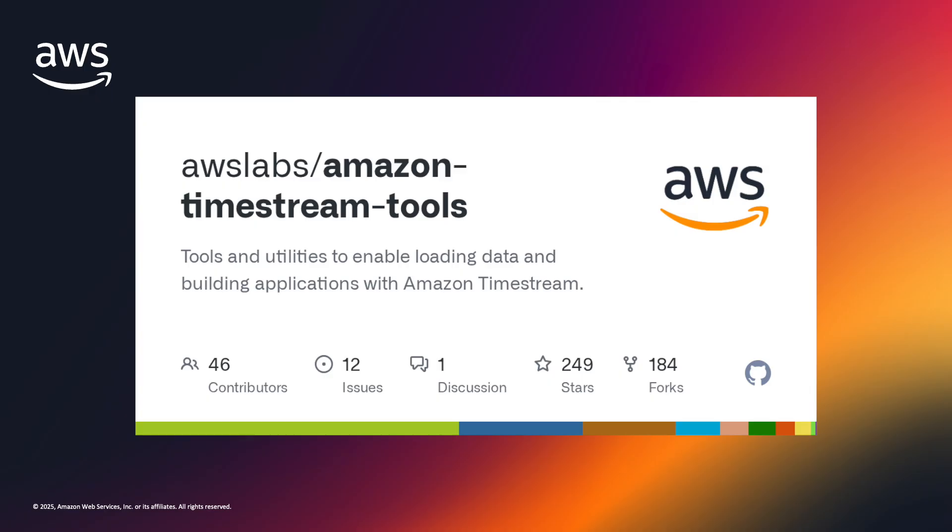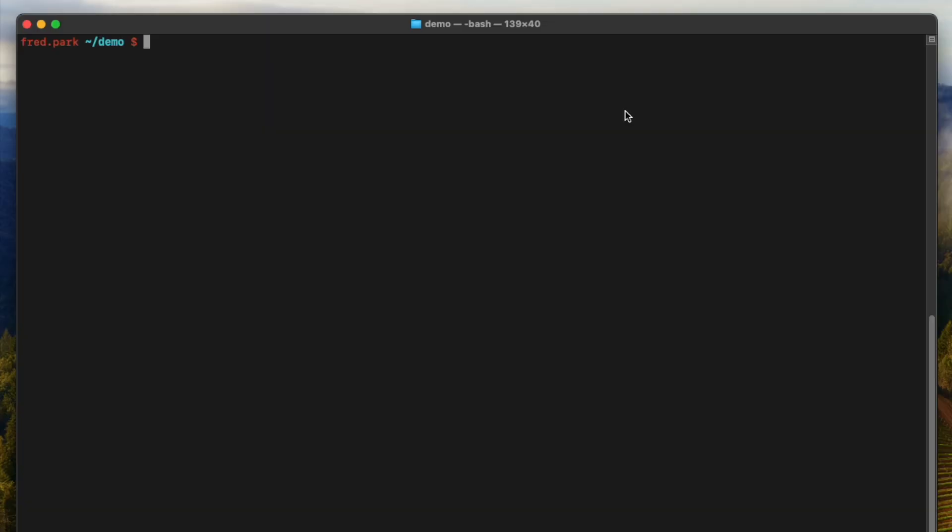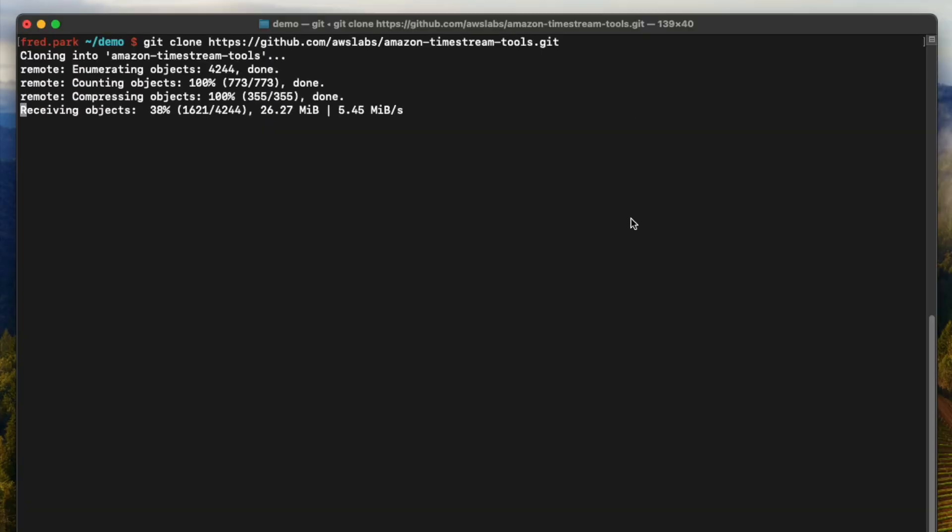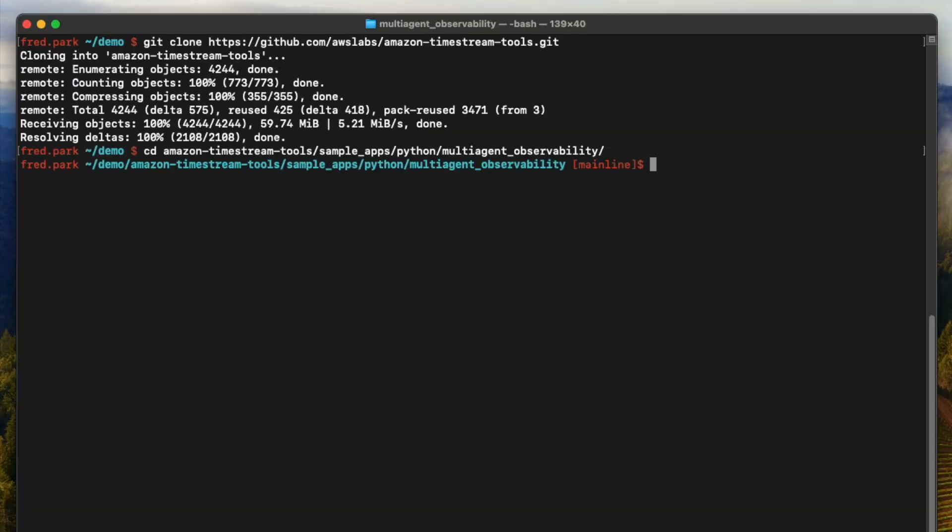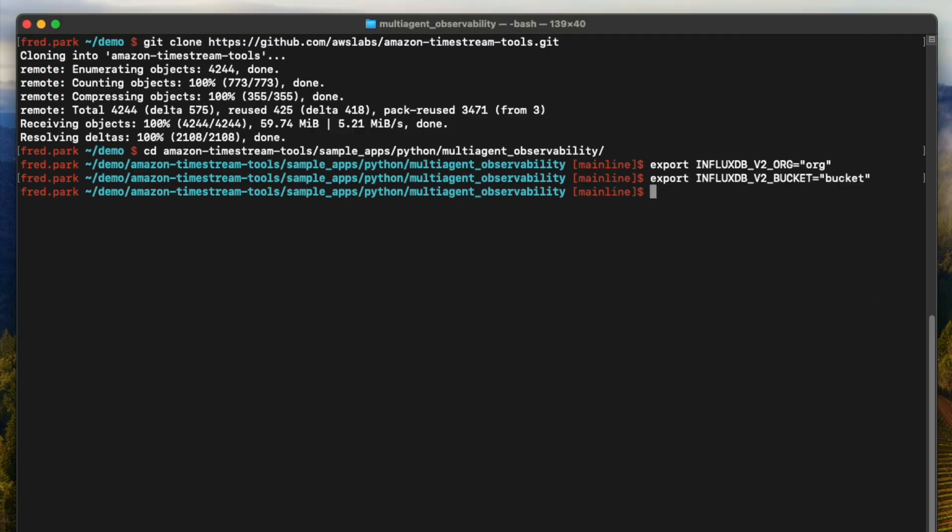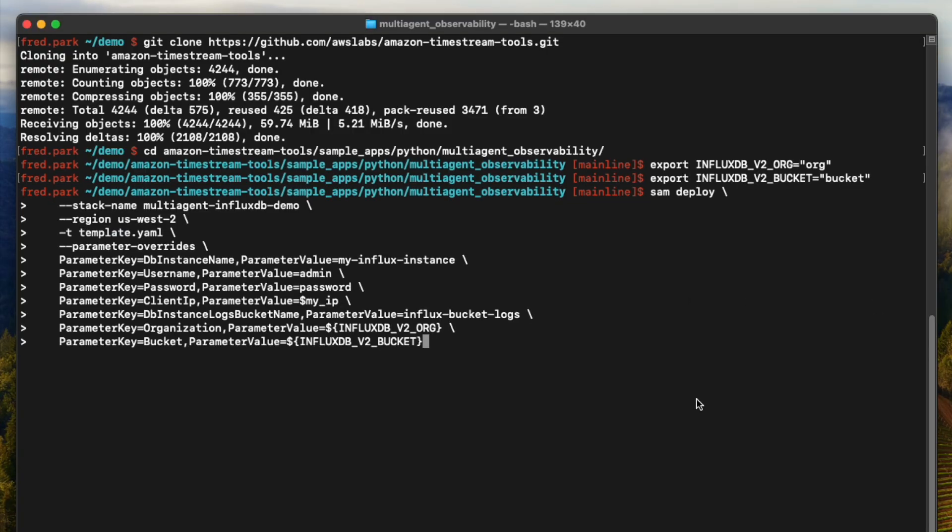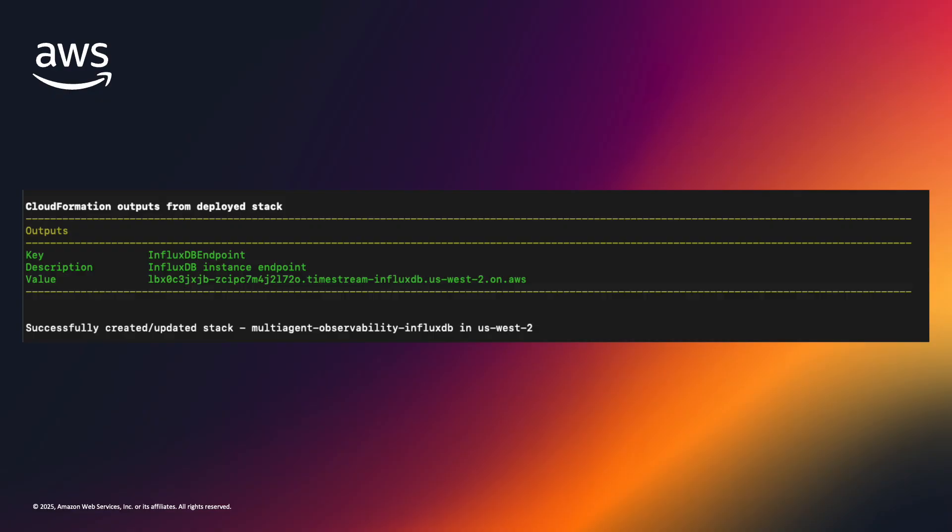For this demo, we will be using the Amazon Timestream Tools repository, which contains all of the necessary code for deploying the agents and the Grafana dashboard. Clone the repo, navigate to the multi-agent observability directory, and define the following environment variables: InfluxDBV2.org and InfluxDBV2.bucket. Then, deploy the SAM template.